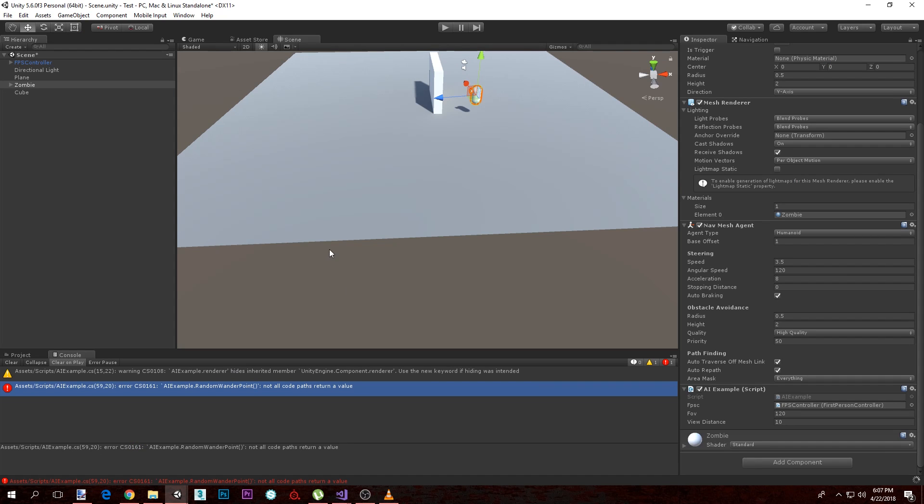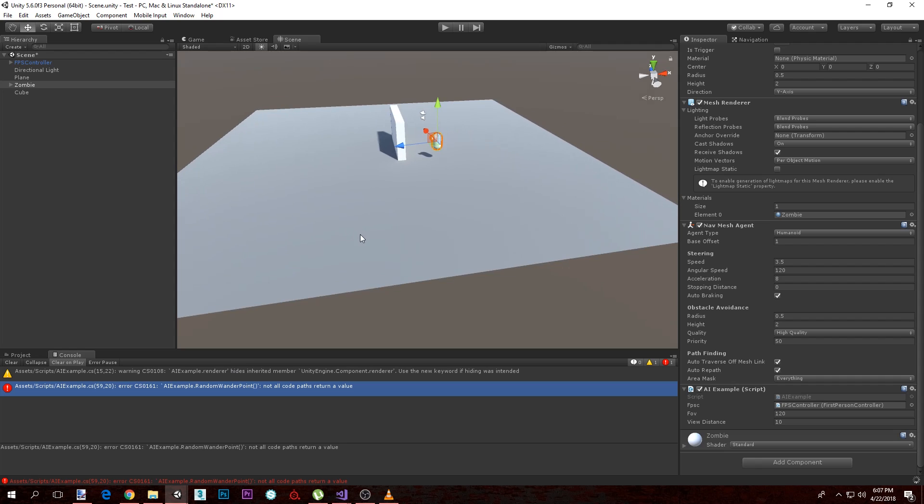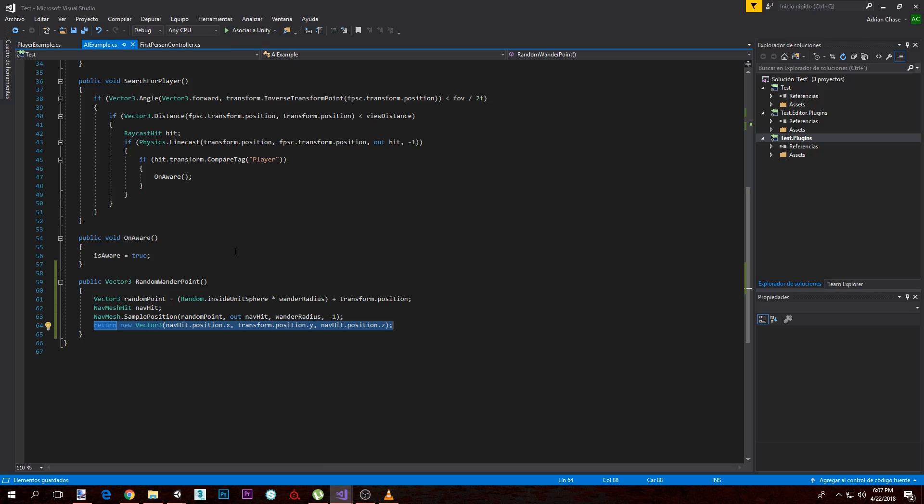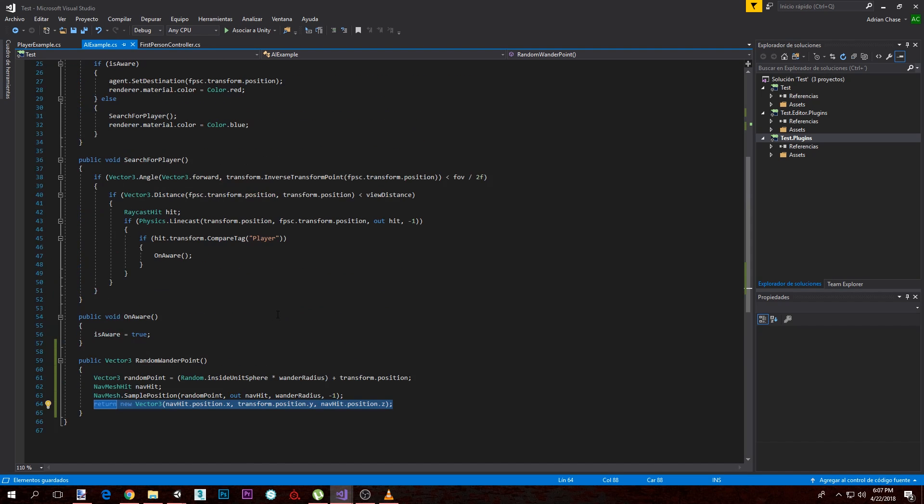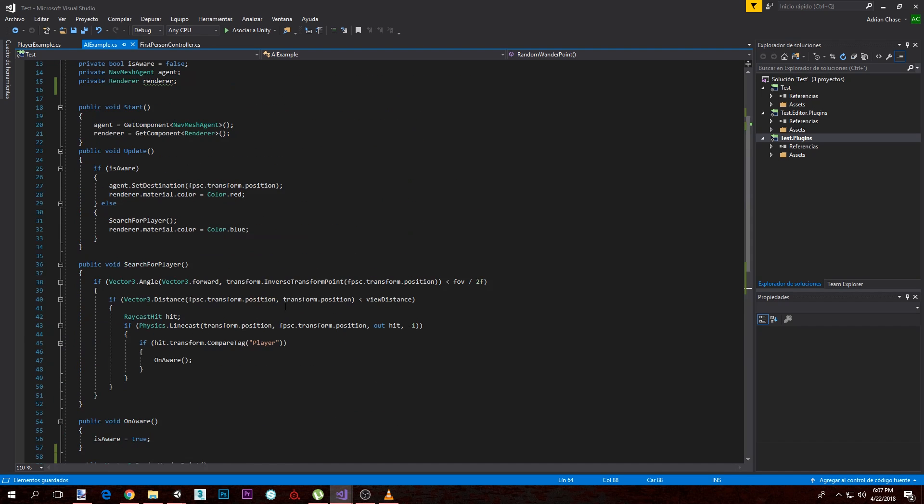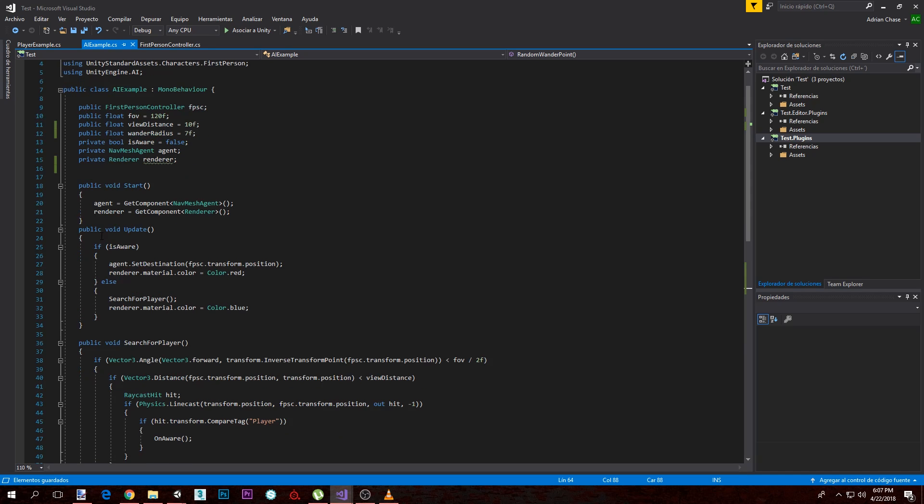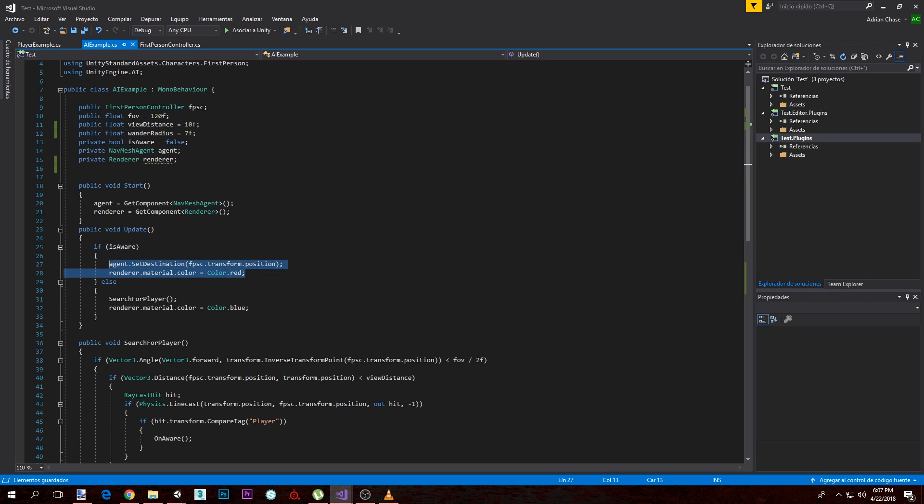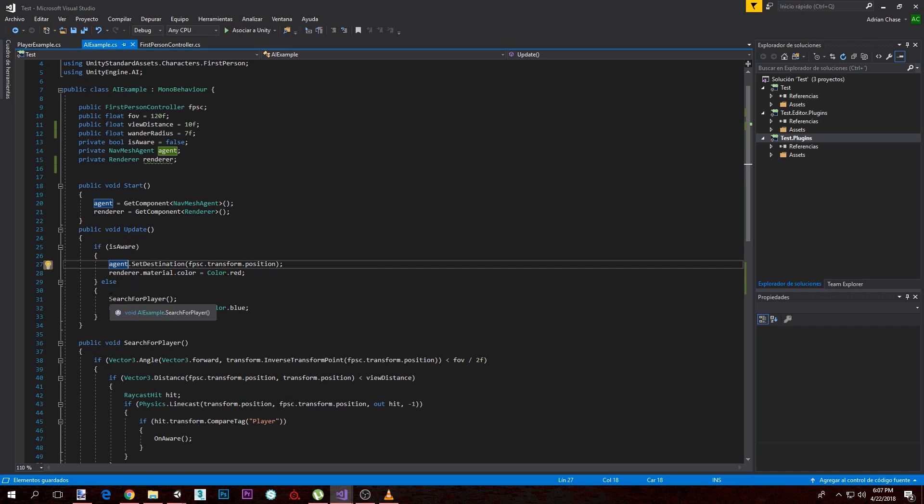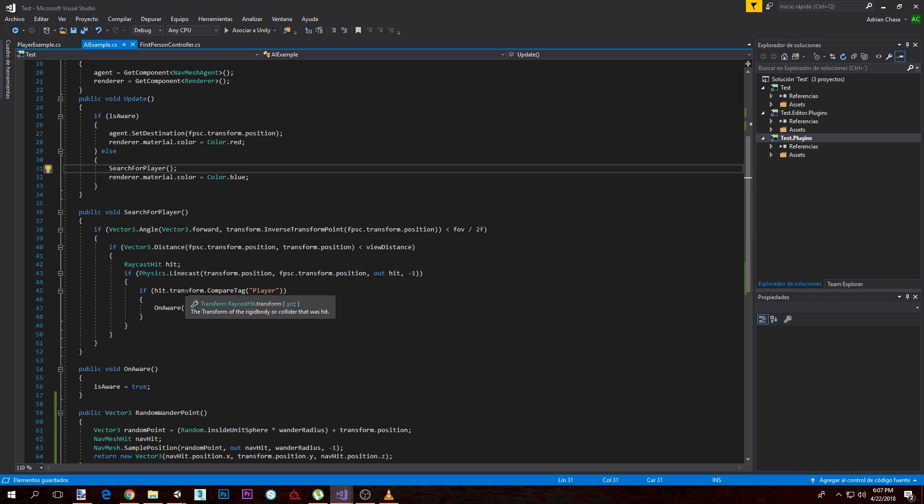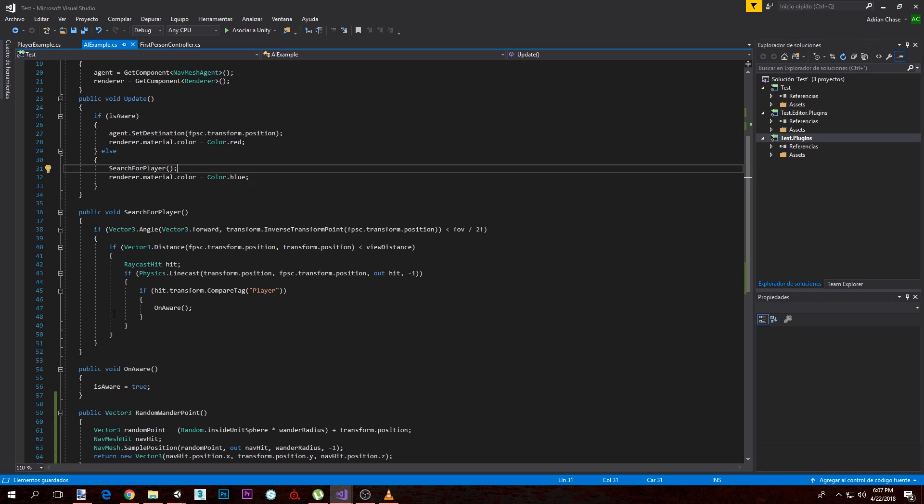Let's see if that compiles. Okay. So that's just a function to calculate the random wander point. Now we actually need to move the zombie towards there. If we go into our void Update, we can see we have an if isAware, we chase the player with agent.setDestination. And else we just search for player. But also, aside from searching for player, we need to wander. Because currently it stays static in place, it does not move. So we're going to want to make it wander.